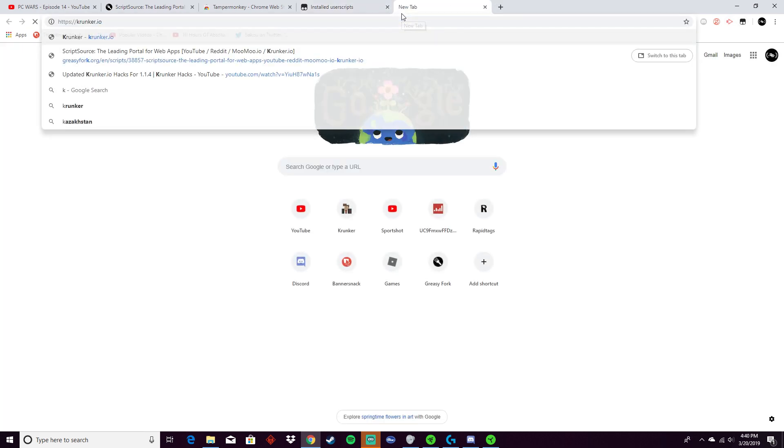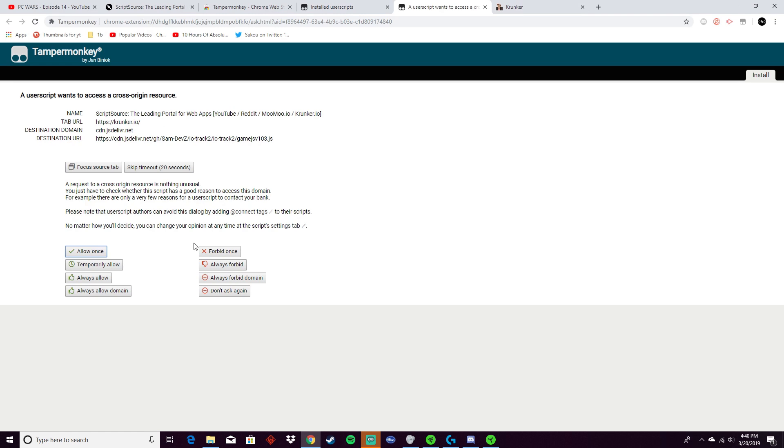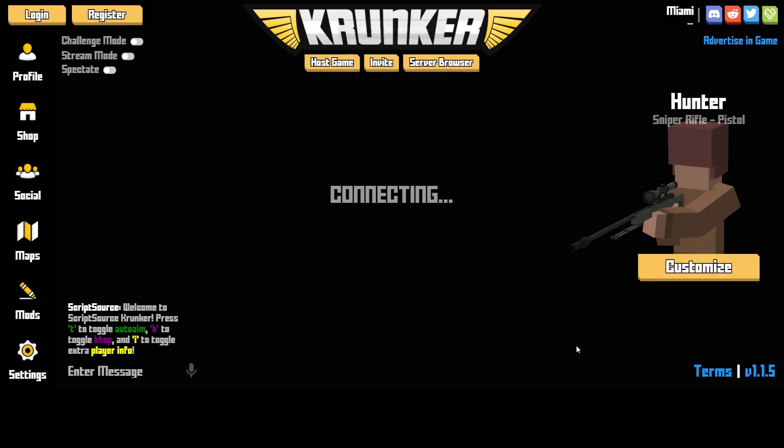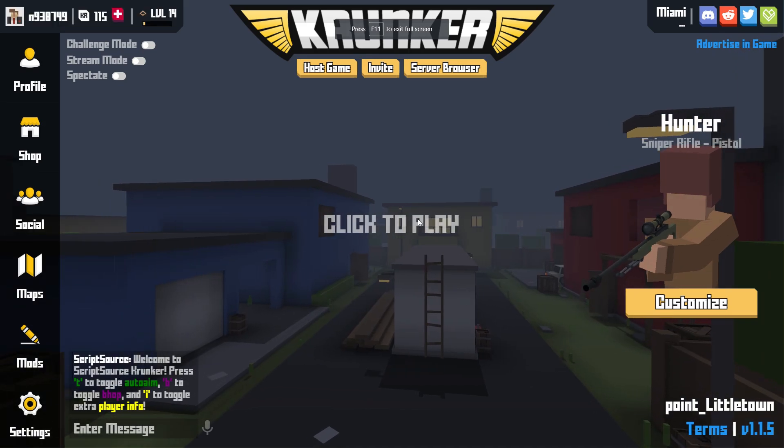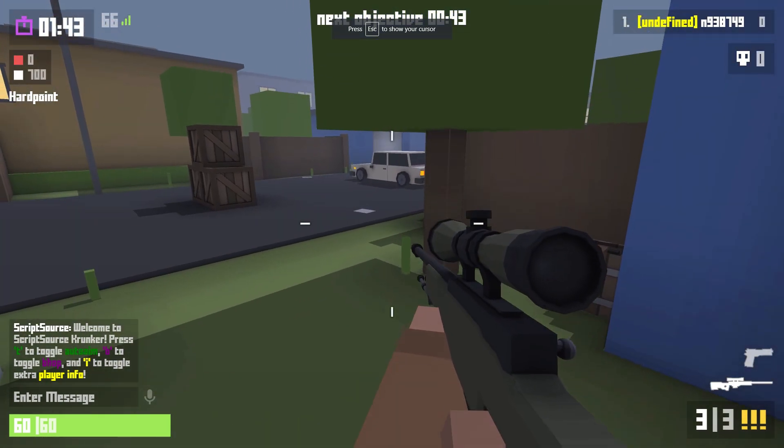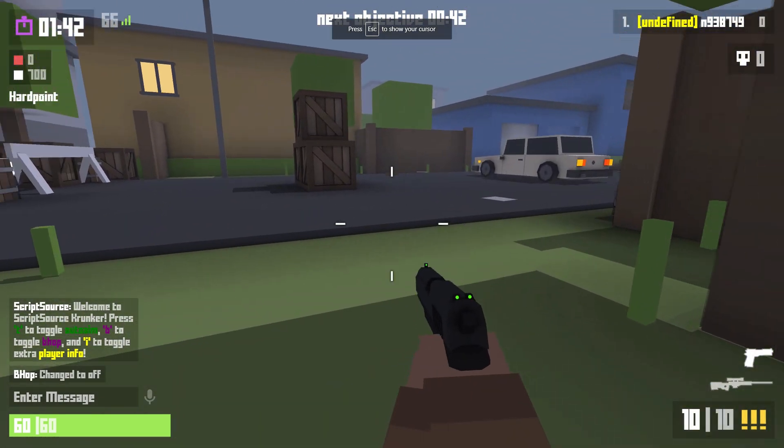You're going to want to click 'always allow' when it prompts you at this page. Just click that and you'll be fine. It used to have a problem where it disconnected you, but it doesn't really have that problem anymore.